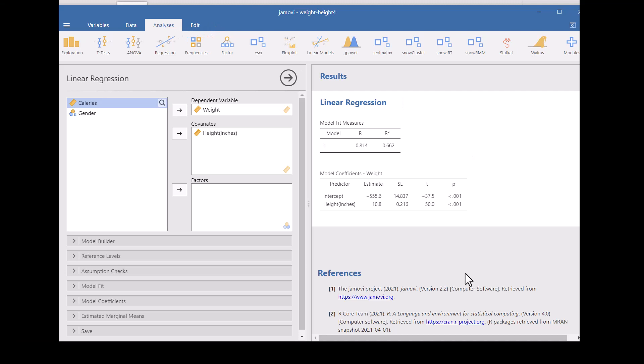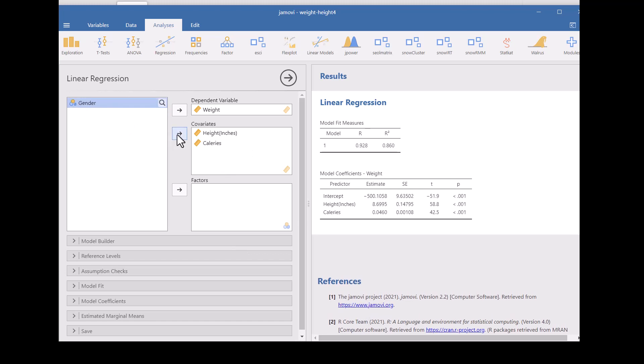So we also have a variable here of average number of calories. What if we add that to the covariates? So that means we're going to have another x, another independent variable. We can add that and see what it does to R squared. R squared went up to 0.86. So if we include the number of calories in the model, we increase the variability that we are accounting for up to 86%.